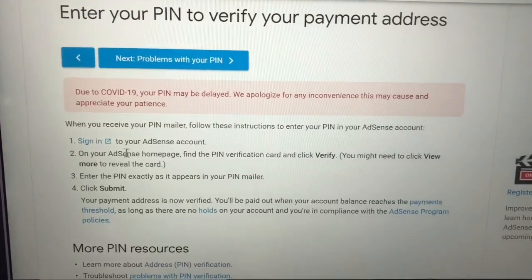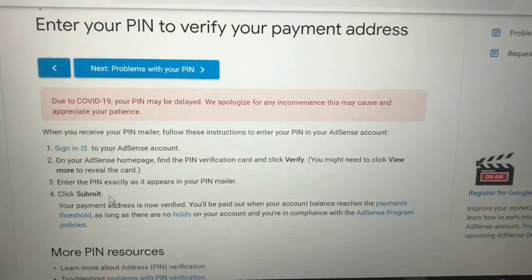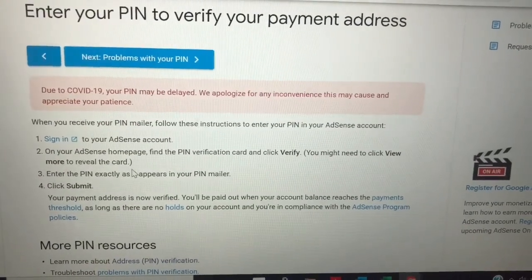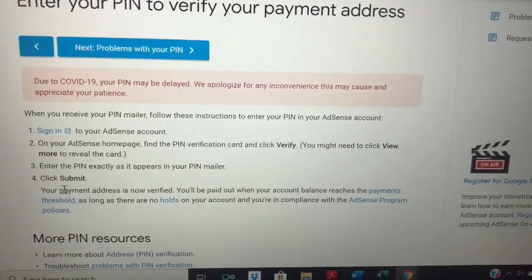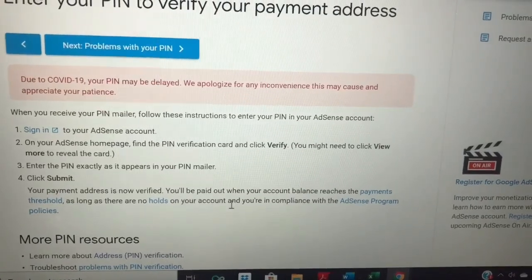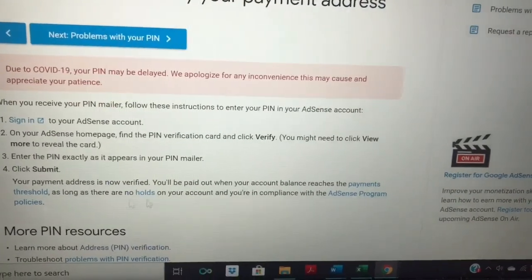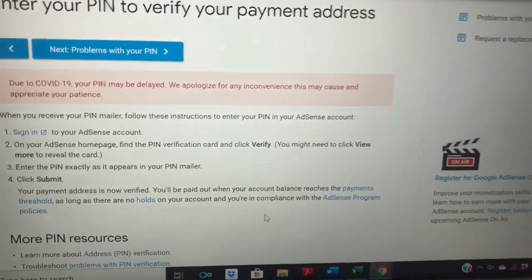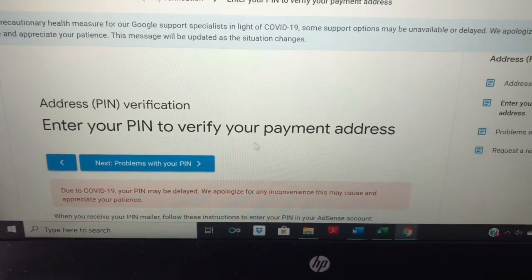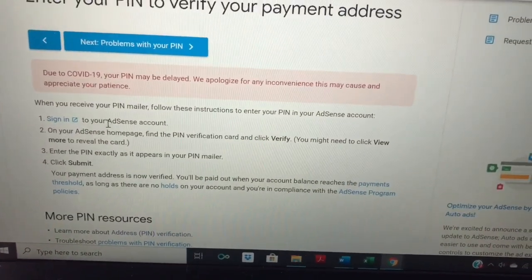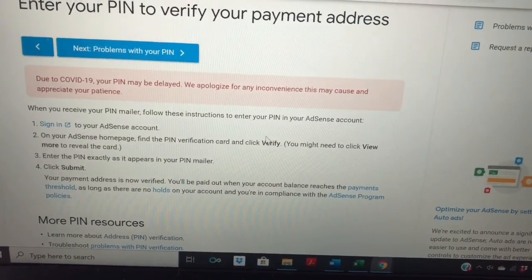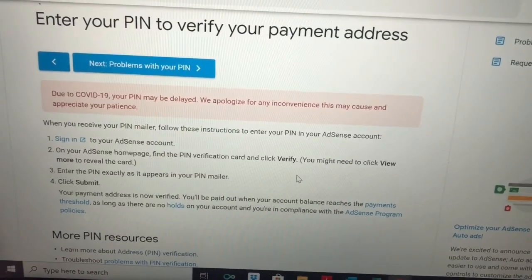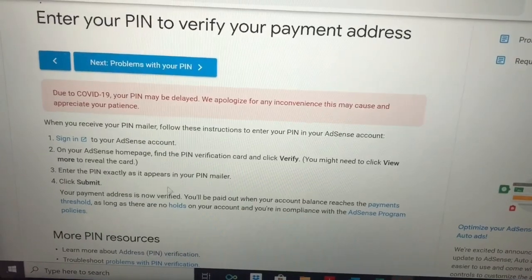Sign in to your AdSense account. On your AdSense page, find the pin verification card and click verify. You might need to click view more to reveal the card. Enter the pin exactly as it appears in your pin mailer, then click submit. Your payment address is now verified. You'll be paid out when your account balance reaches the payment threshold, as long as there are no holds on your account and you're in compliance with the AdSense program policies.